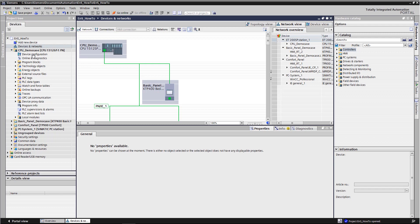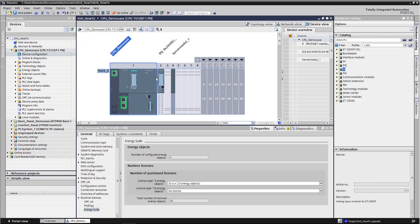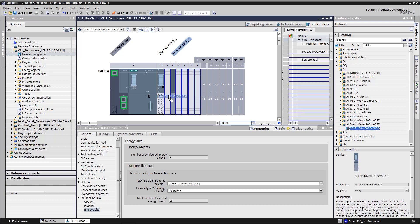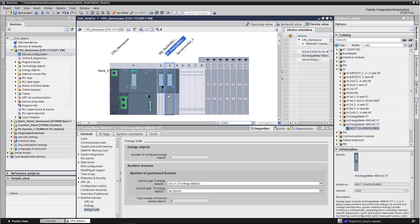We will start by opening the hardware catalog. The energy meter can be found under the heading analog inputs. We have to select the 480 volt version so that we can use the device within Energy Suite. Now we drag this device onto our device configuration.